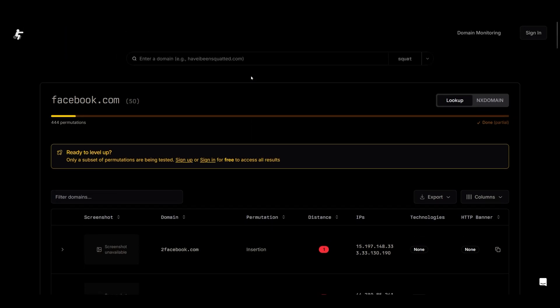If you'd like to see more search results, you need to create an account. They also have a feature to monitor your domain name, so whenever somebody tries to register a domain name that looks like the one you are using, you will get notified and can therefore take all the necessary actions.